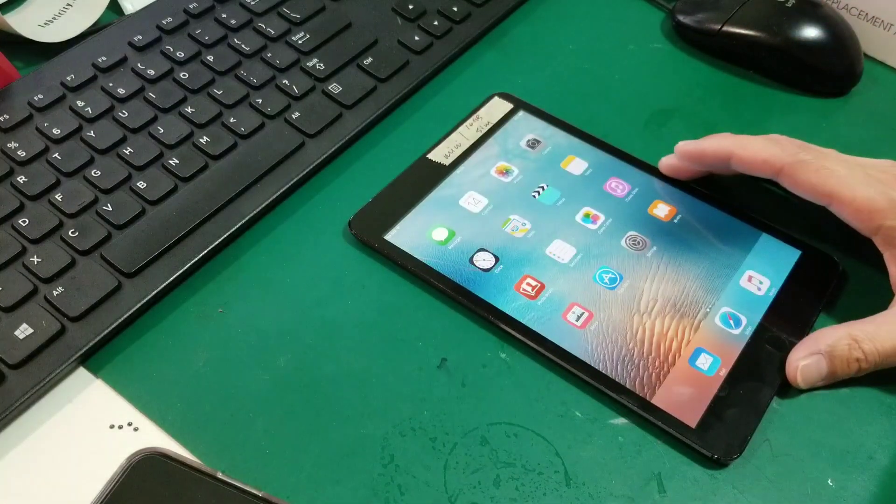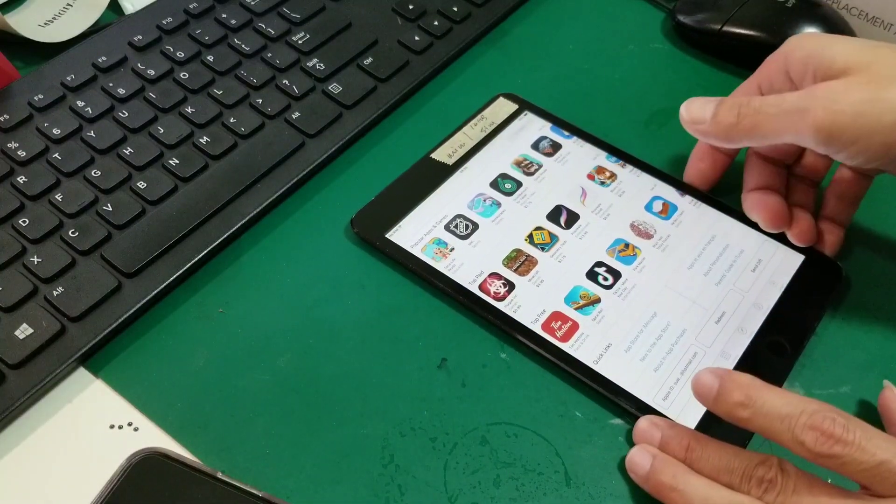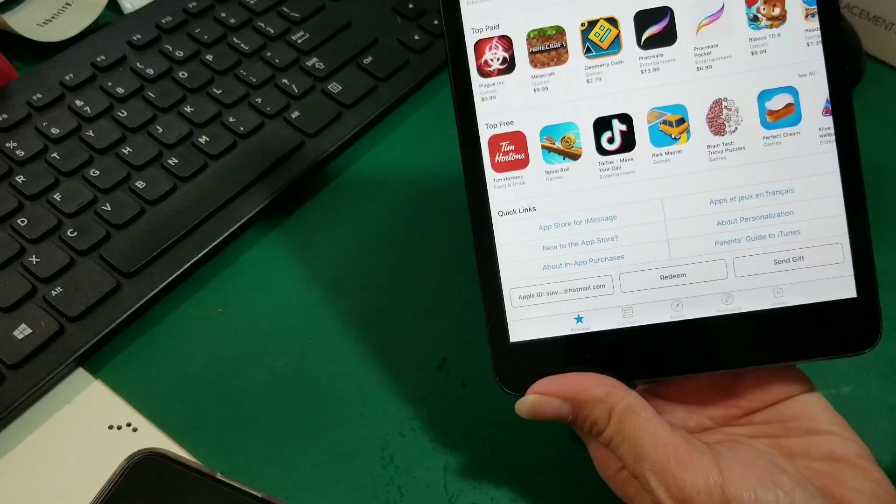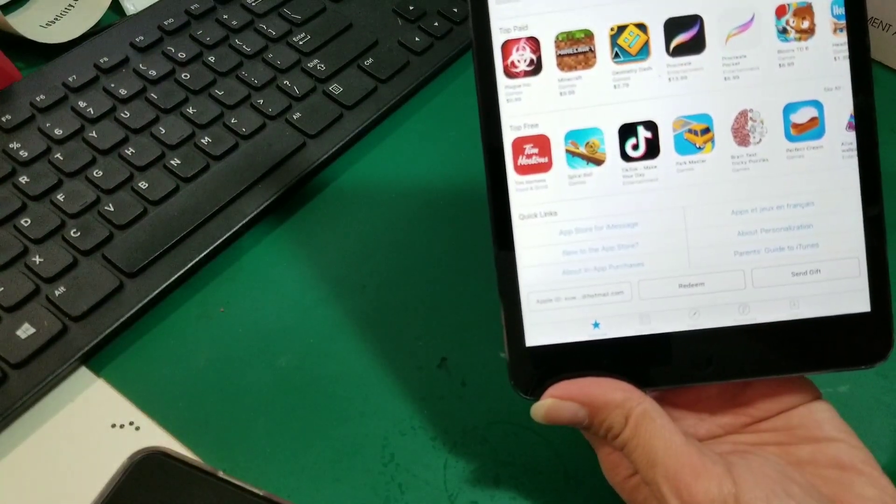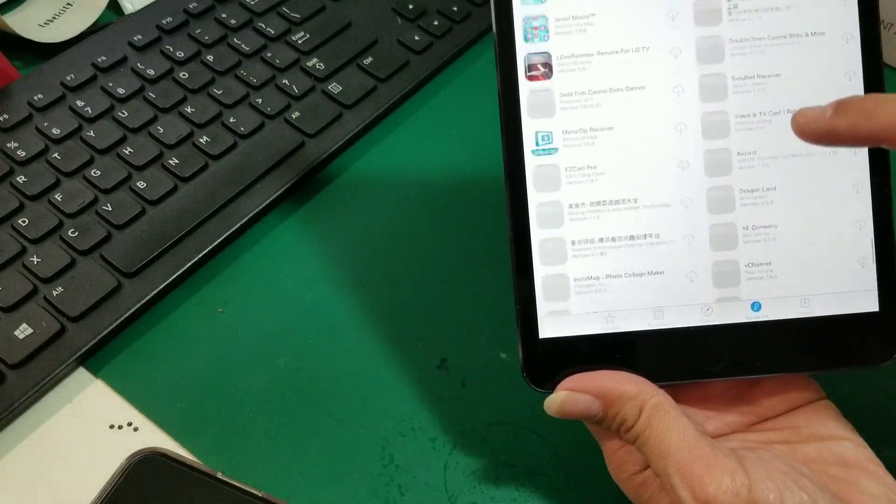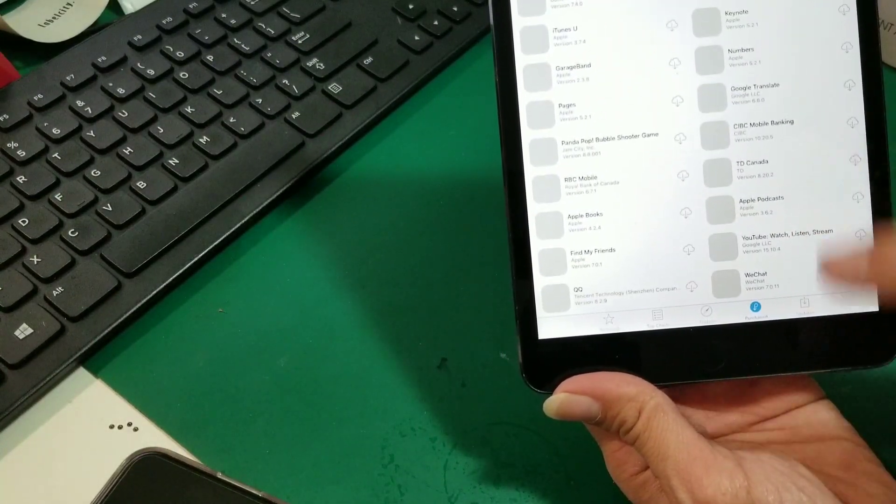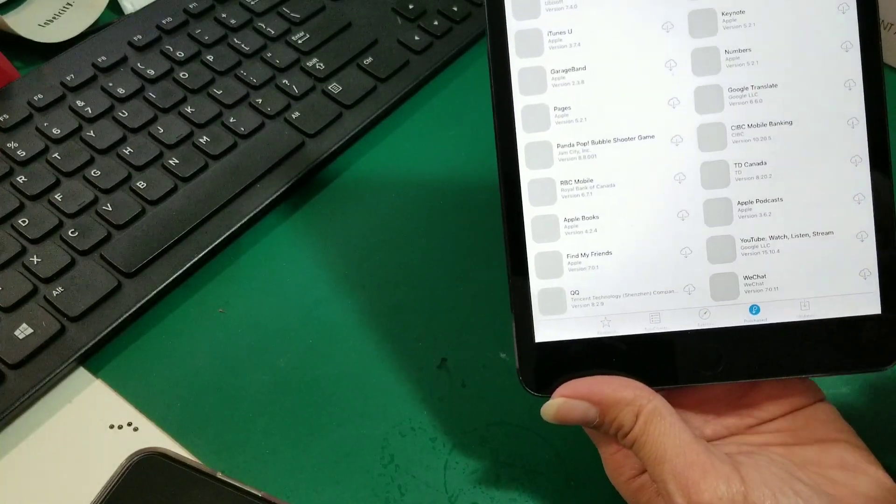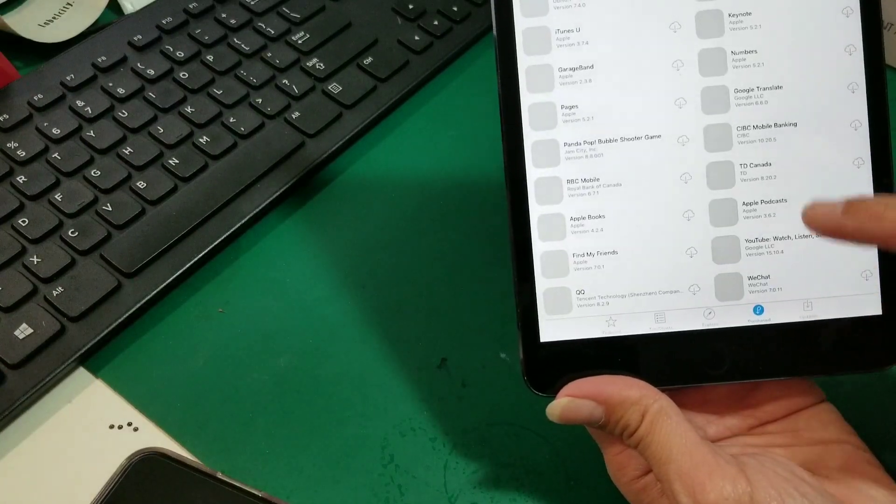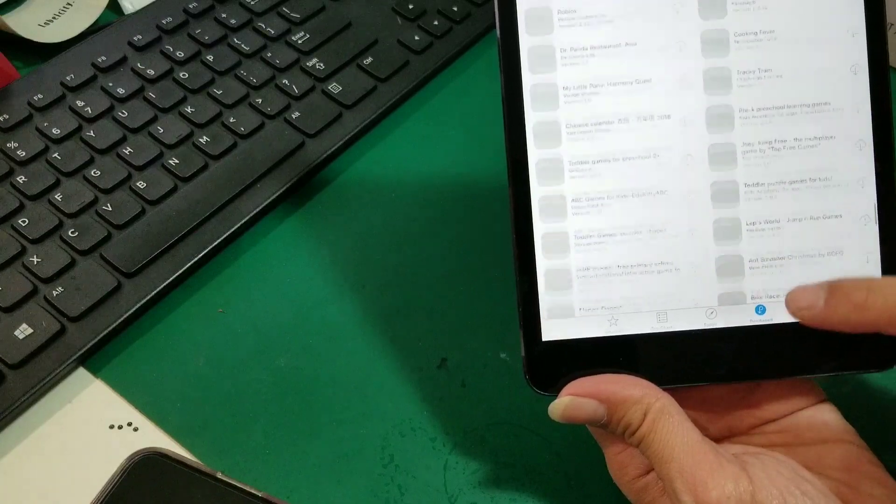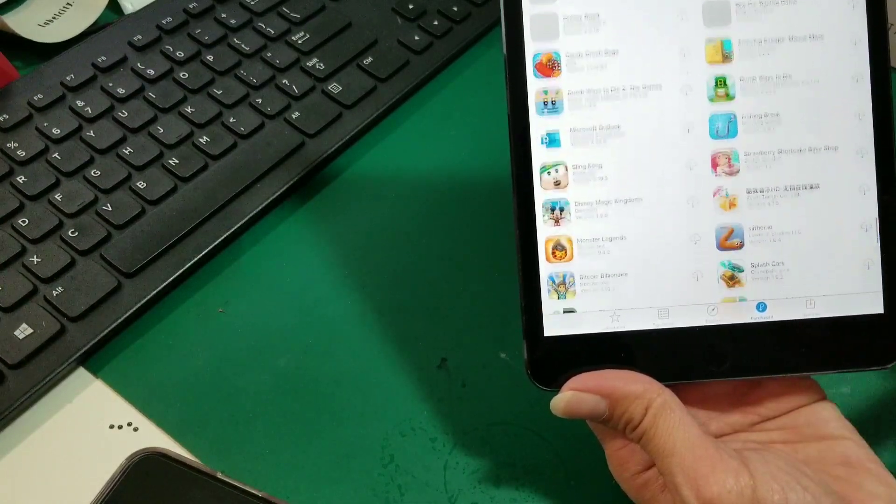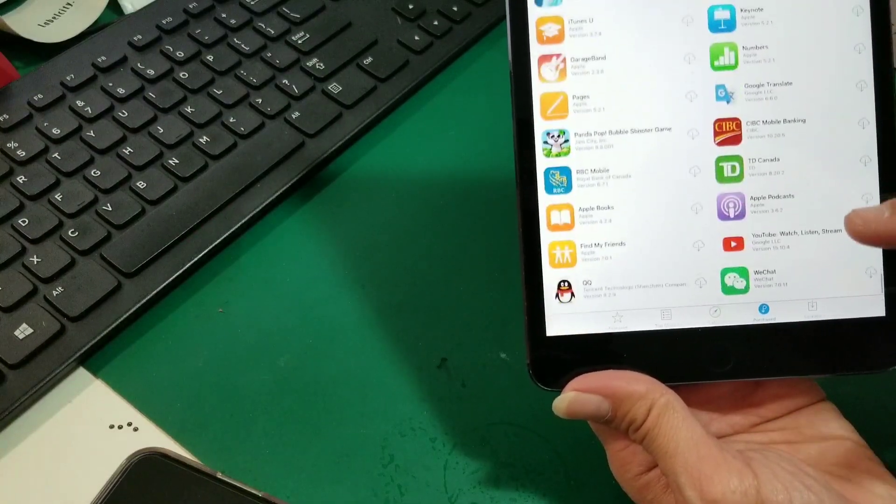And then you have to go to the App Store, go to the bottom here, the Purchase. So then go all the way down, look for the apps you want to install. It's running a bit slow. Oh that's coming. Yeah, this iPad is running a little bit slow but still works out the way we want.